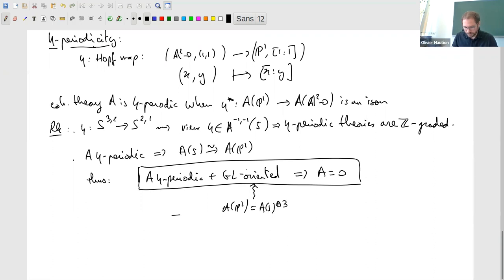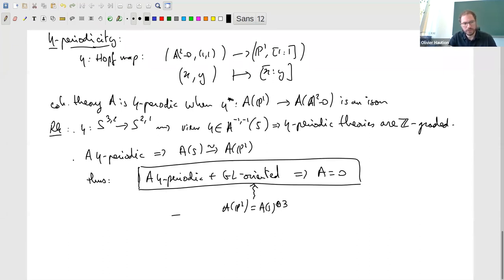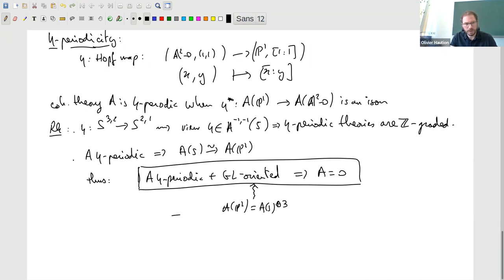It's a quite pleasant situation — we have the classical setting of GL-oriented theories, and if we want to do something different, we can look at the eta-periodic situation and are sort of guaranteed to be doing something really different. Usually if you want to do something different you have to consider a strict generalization of the classical case, but here we can go in a genuinely orthogonal direction. And it turns out that the eta-periodicity assumption simplifies things quite a bit.